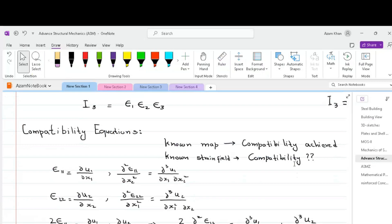We now discuss the strain compatibility equations. Strain compatibility equations are the fundamental equations in the field of structural mechanics, and they are used to ensure the strains or deformations in different parts of a structure are compatible or consistent with one another.